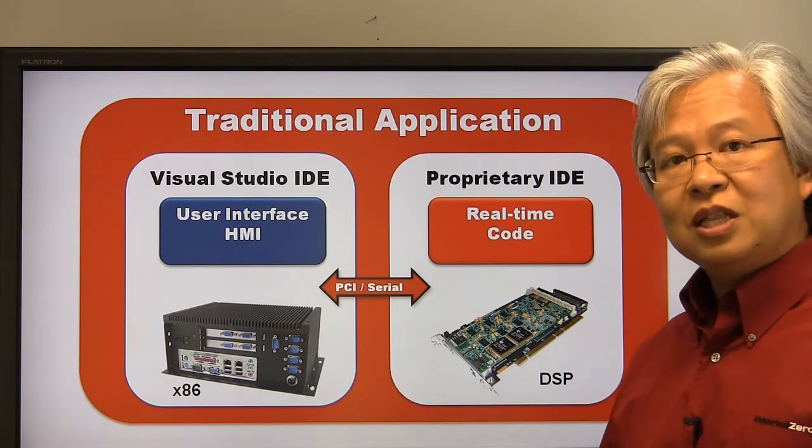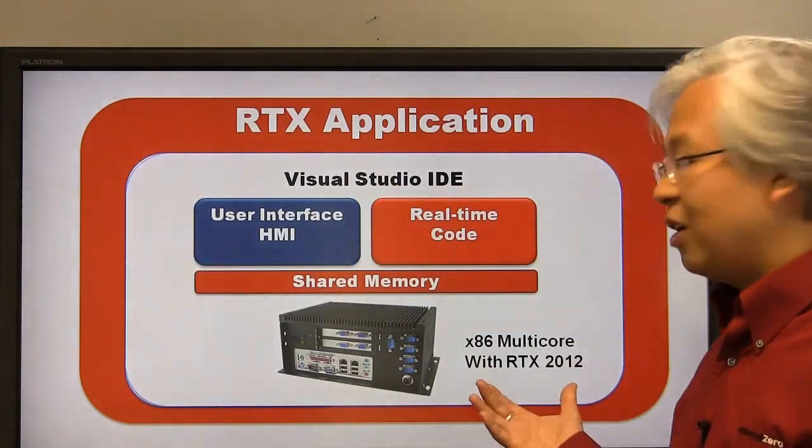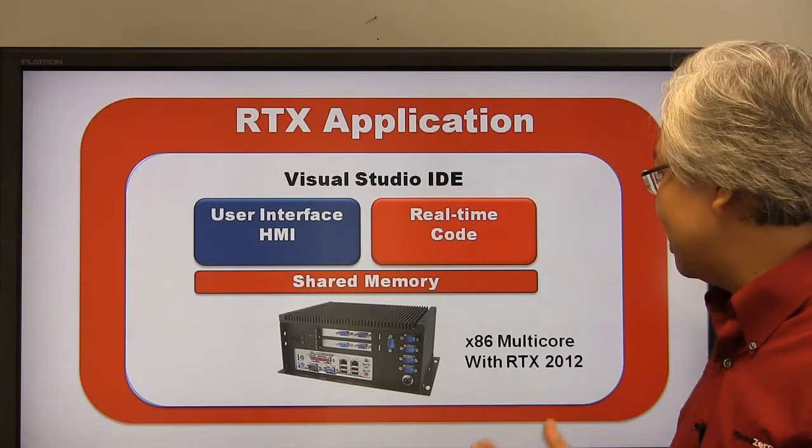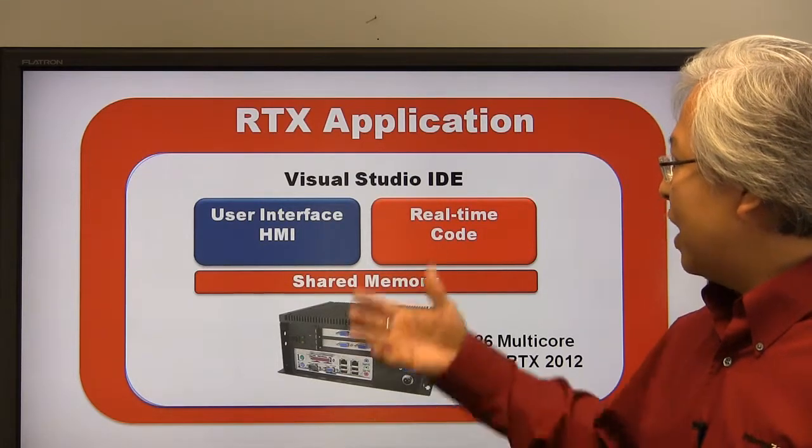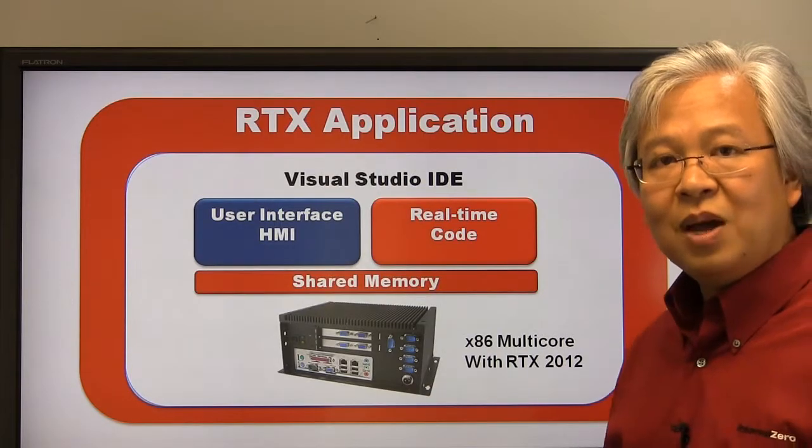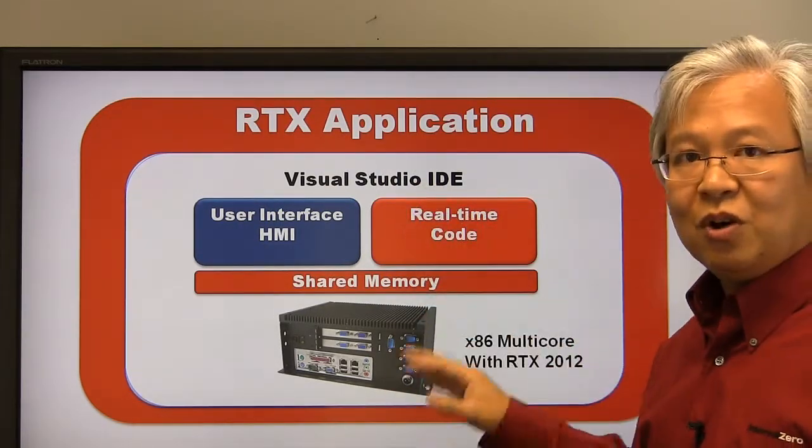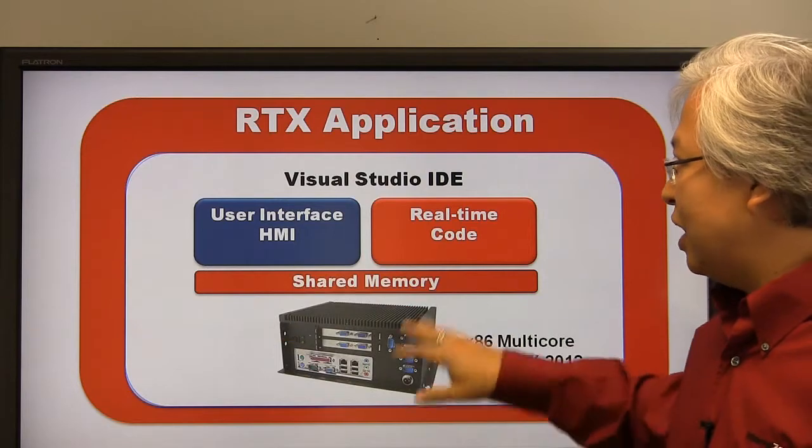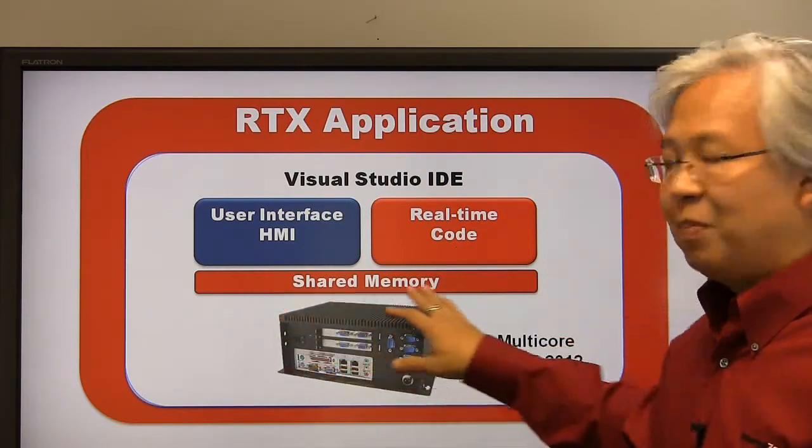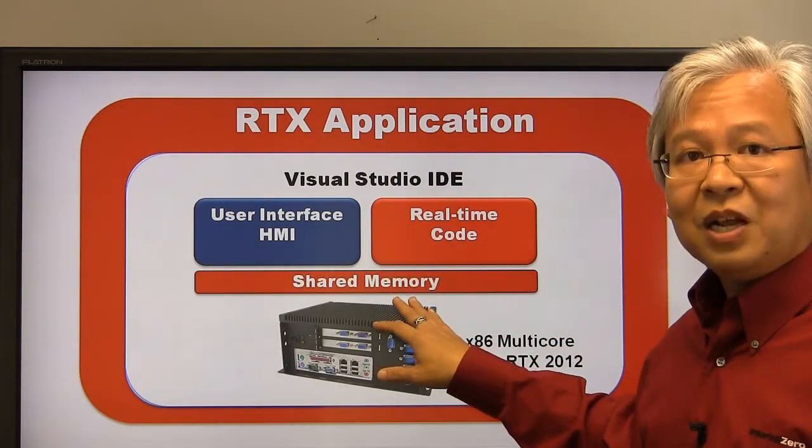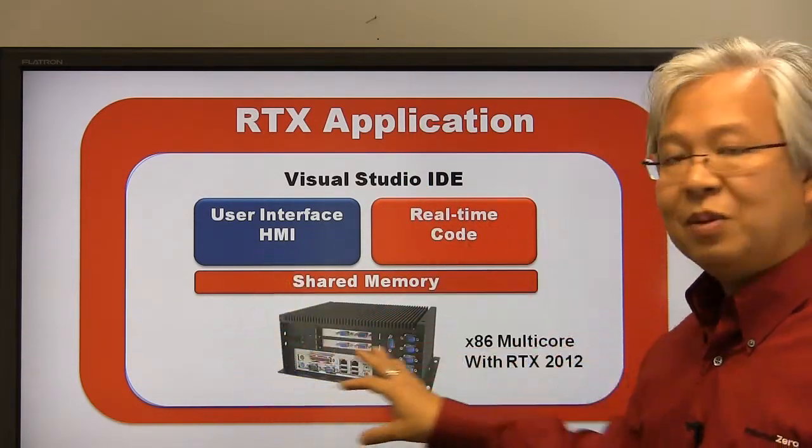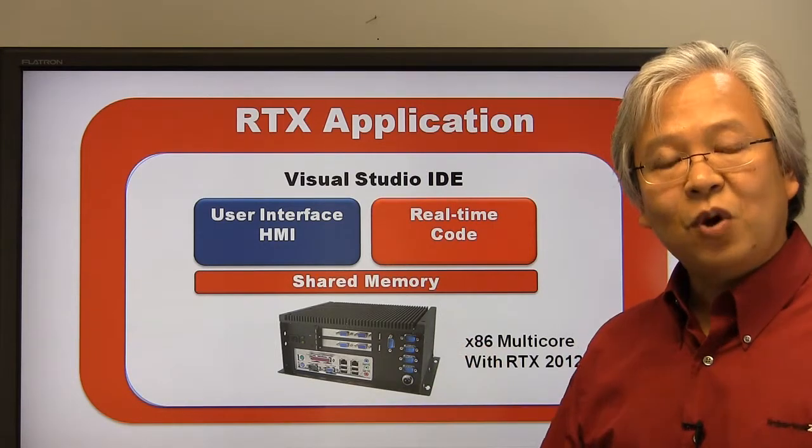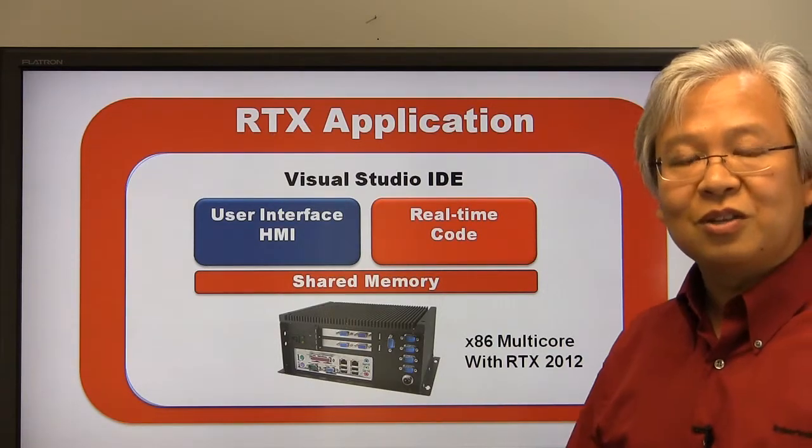Now let's look at this same application on the RTX platform. RTX transforms Windows into a real-time operating system. The first thing you notice that's drastically different is we have a single integrated development environment. RTX 2012 provides a Visual Studio plugin that enables Visual Studio for all of the debugging for the real-time code. So now you have a single IDE to debug still your HMI as well as your real-time code. What's also nice is we've replaced the proprietary communications between the two environments with shared memory, and this shared memory is still under Visual Studio to debug. Very streamlined debugging environment, a lot more straightforward and easier to track down some very tricky situations.